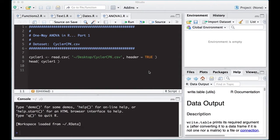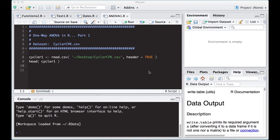Welcome to the R video tutorial of One Way ANOVA in R, part one. We're going to use the cyclercpk.csv dataset that we've been playing with before. I have it on my desktop and I'm going to read it in. As a disclaimer, this is part of Statistics 321 at Virginia Commonwealth University, but anybody is free to use it.